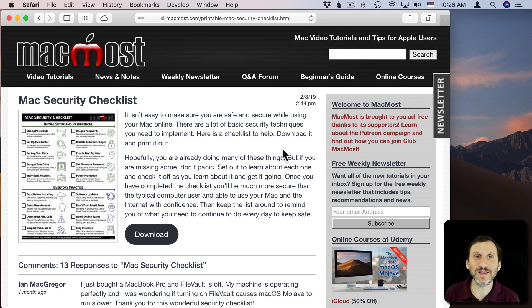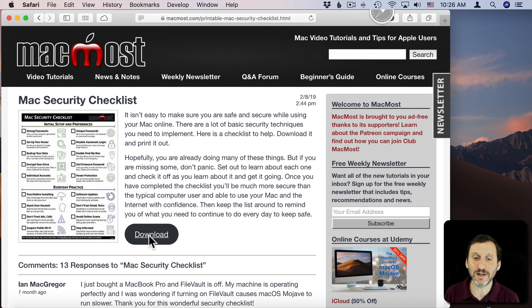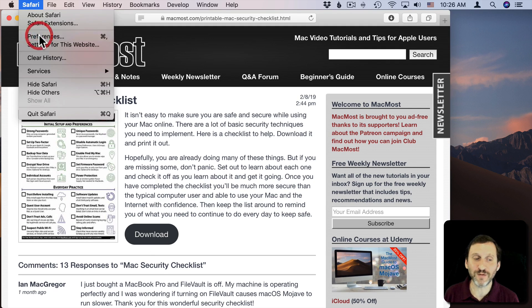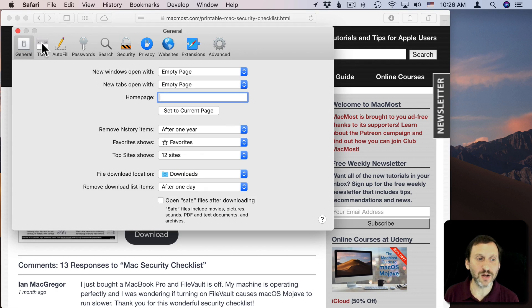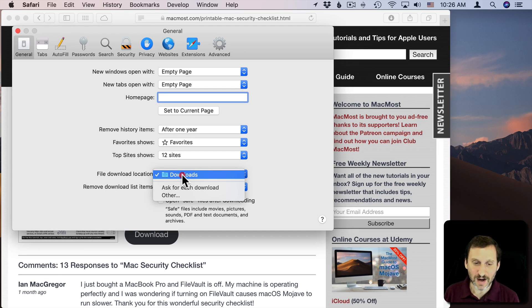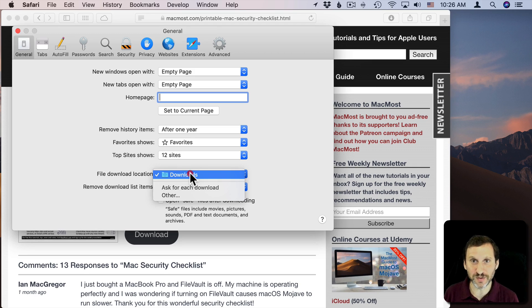First, you've got the default location. When you see a link like this, you can click it and it will just download. If you go into Safari Preferences under General, you can look here and there's File Download Location.